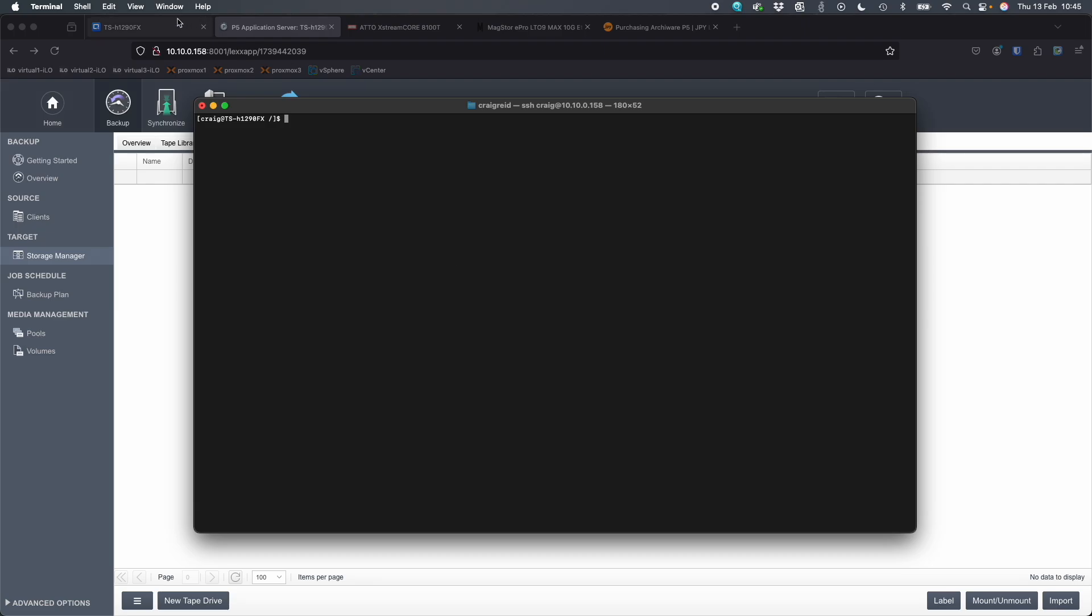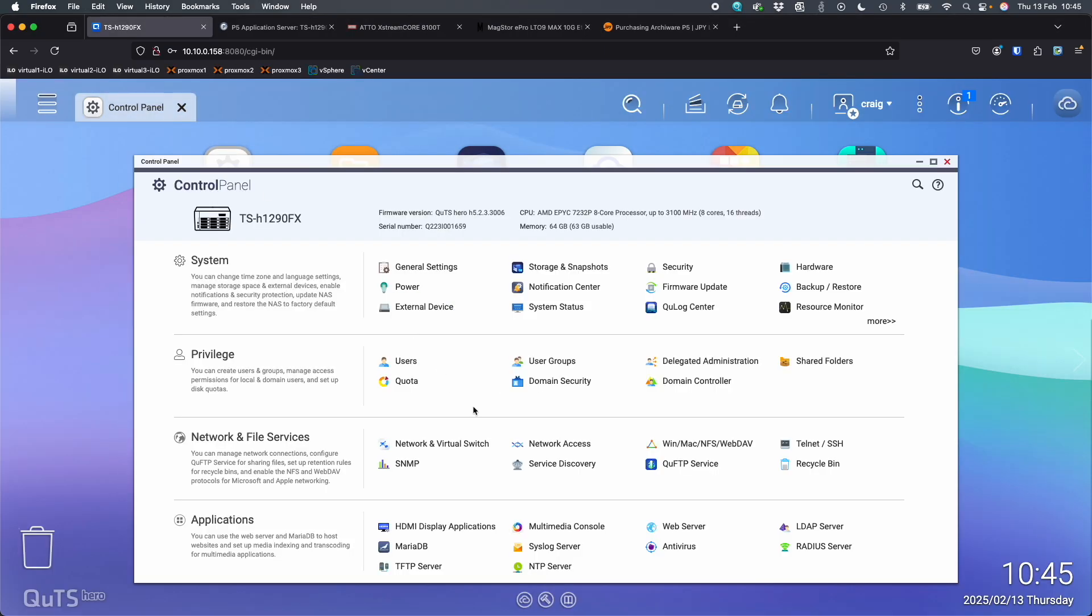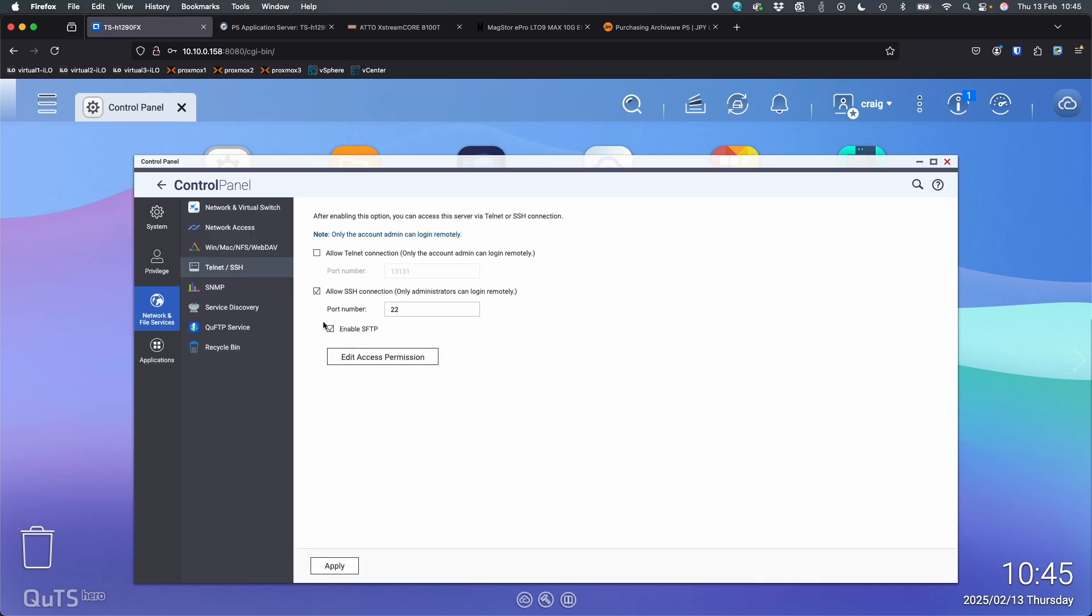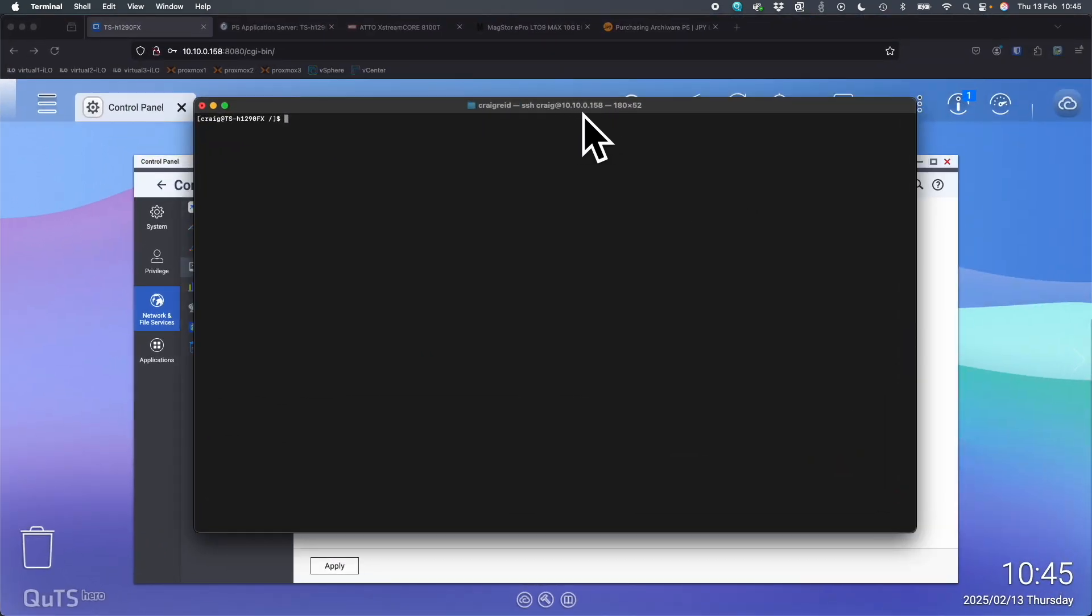To do that, you do have to turn that on in the NAS. If you come into the control panel and go to telnet SSH, you do have to allow SSH connection because this is off by default. So I've turned that on. And this 10.10.1.58 is what I've connected to here with the admin account.